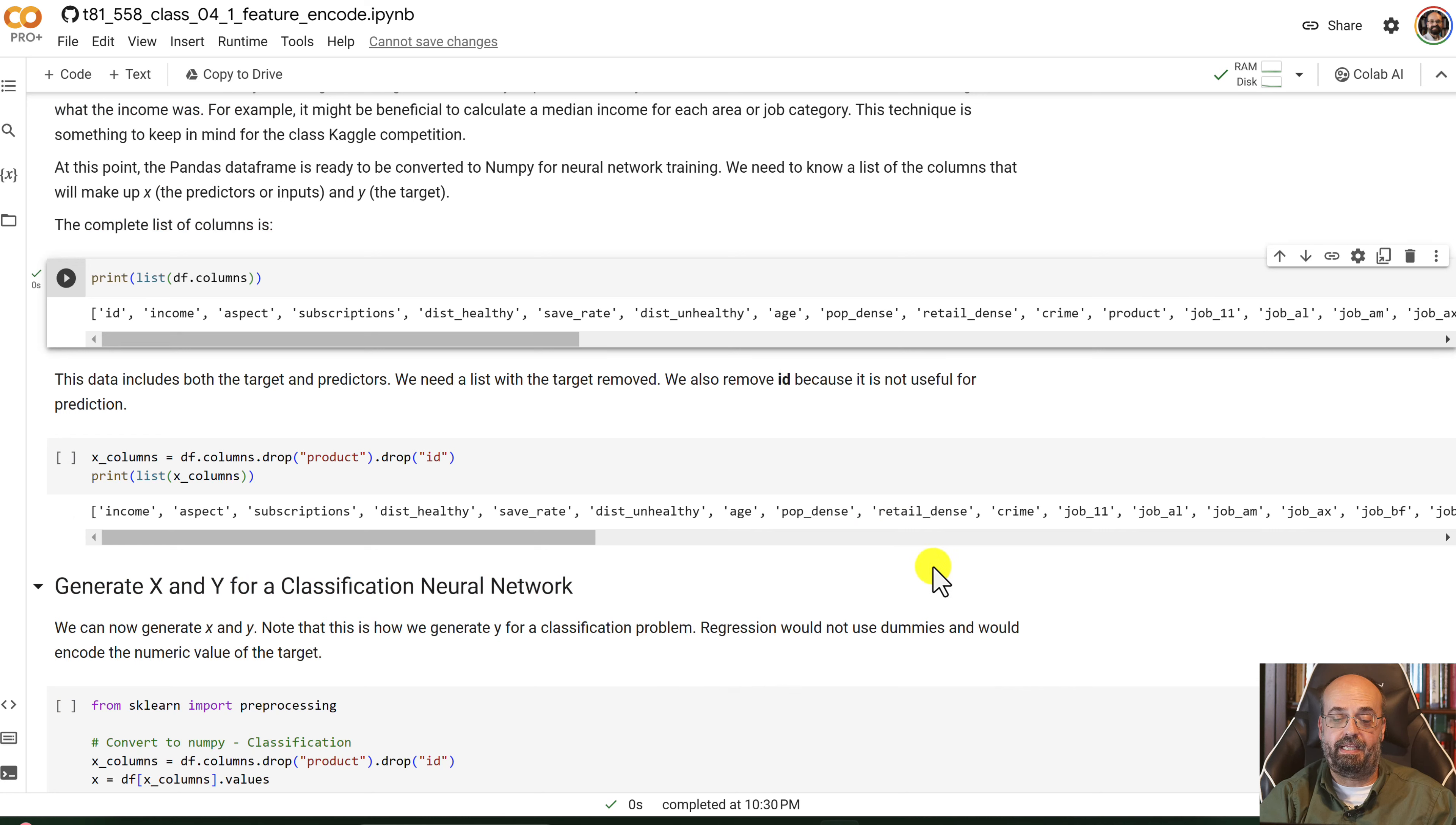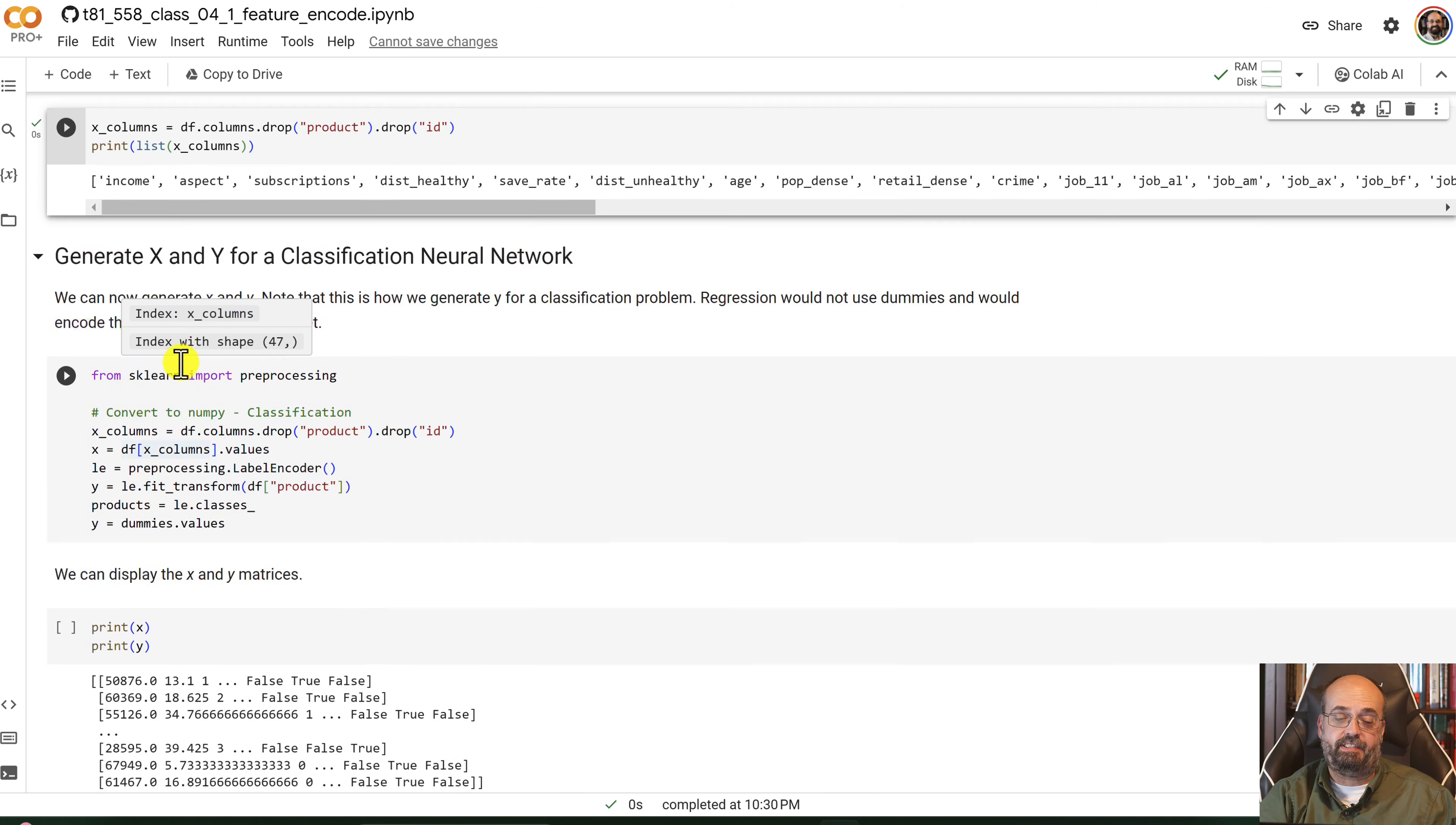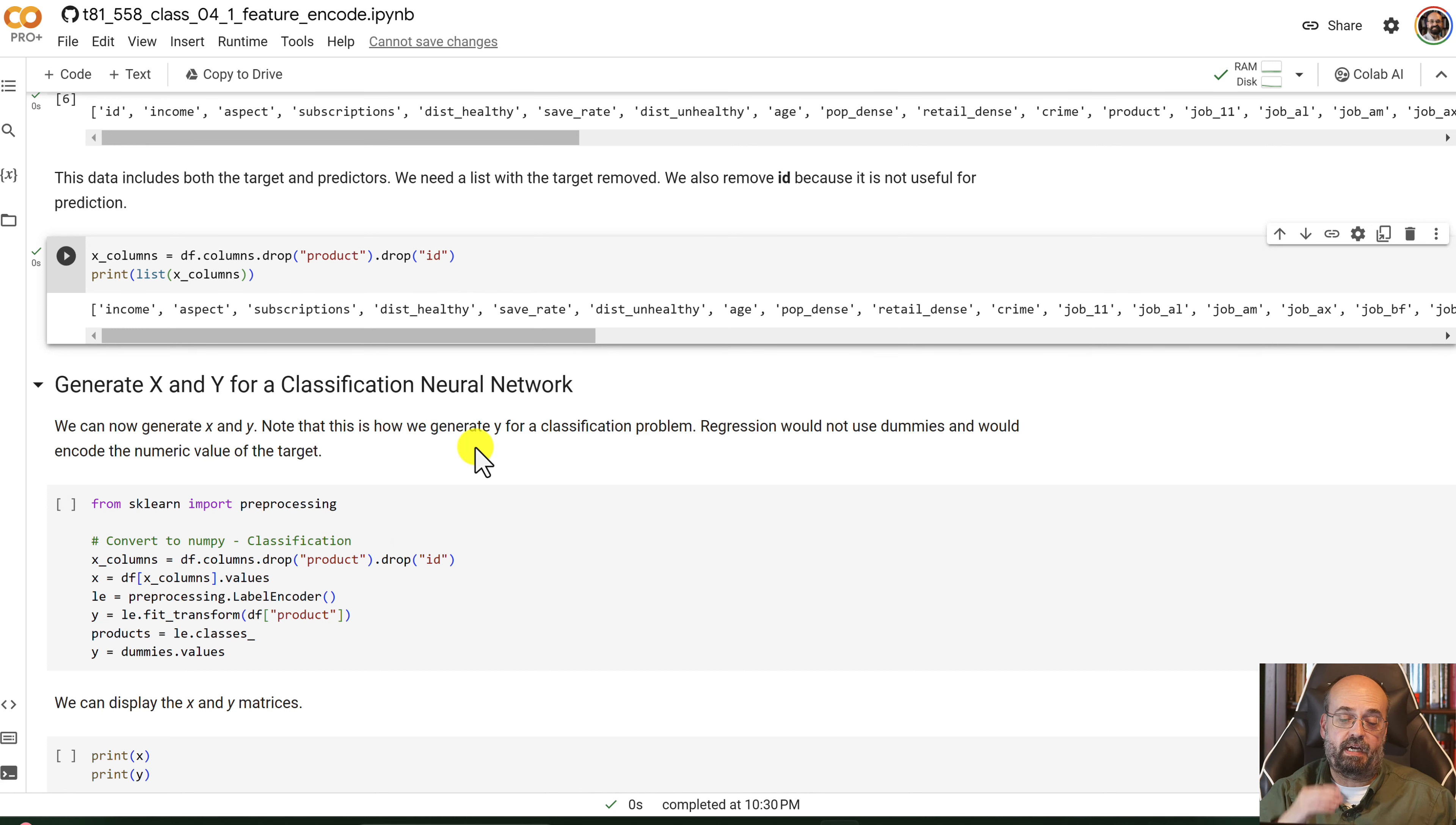We can then drop the ID field, which we're going to do here, because you see it at the beginning still. We're going to drop it, print out the column. And then finally, we are going to do dot values. This converts the X columns that we were going to get. That's just a list from above of the columns that we're interested in. Those were the columns minus the ID.